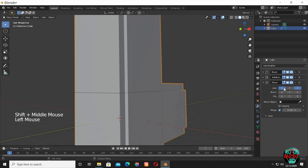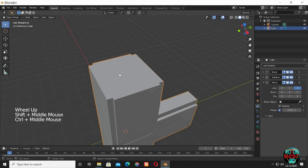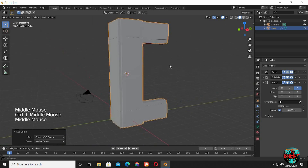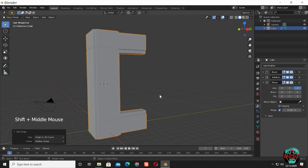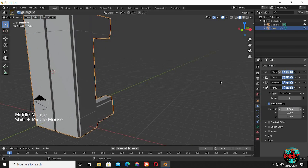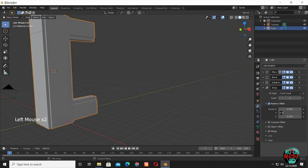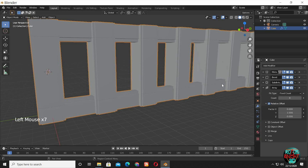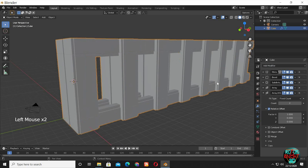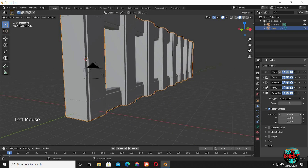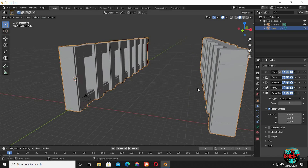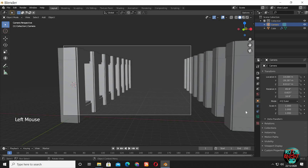Now bring in a Mirror modifier — it's mirrored but I don't want to mirror it like this. Shift right-click to bring the cursor on the top face, then go to Object and set the origin to 3D cursor. Now it's much better. Bring in an Array modifier and use a value of 1 around its X or Y axis — it totally depends on your scene. Now bring in another Array modifier.